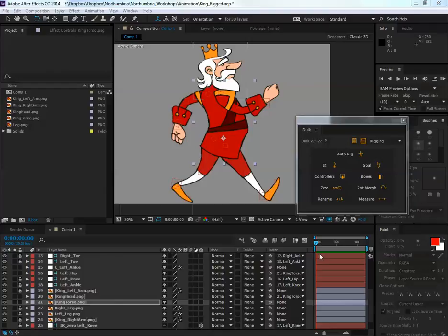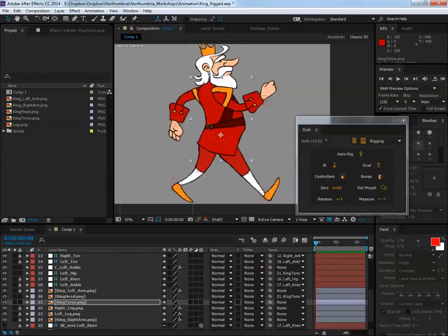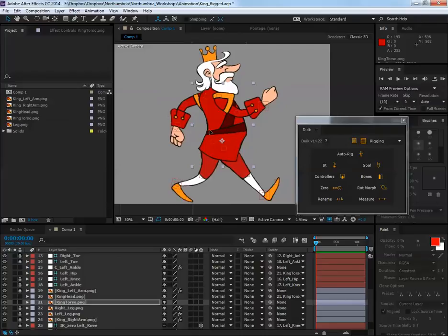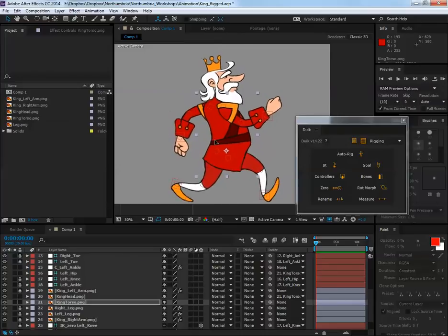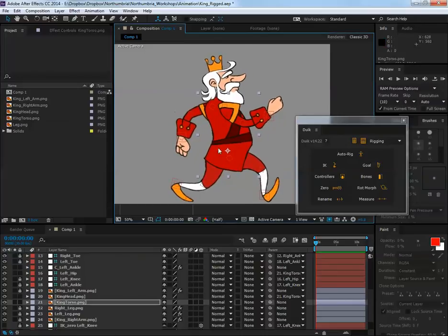What I want to do is go over the IK hierarchy that you might need for a character. Parenting the IK correctly is going to save you a whole load of problems because it will just automate a lot of things.